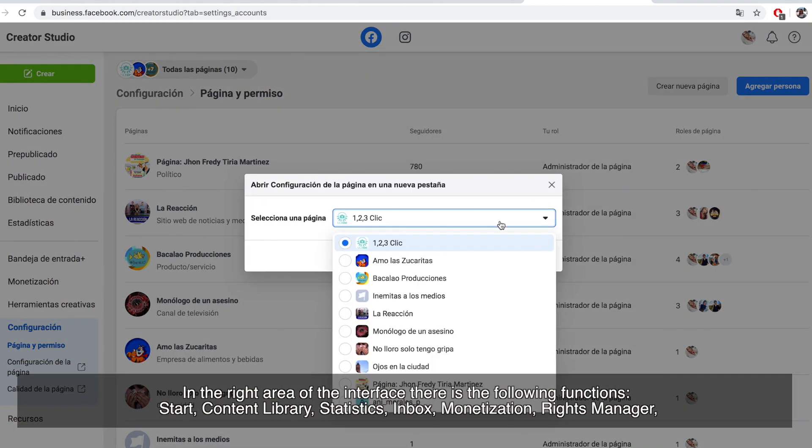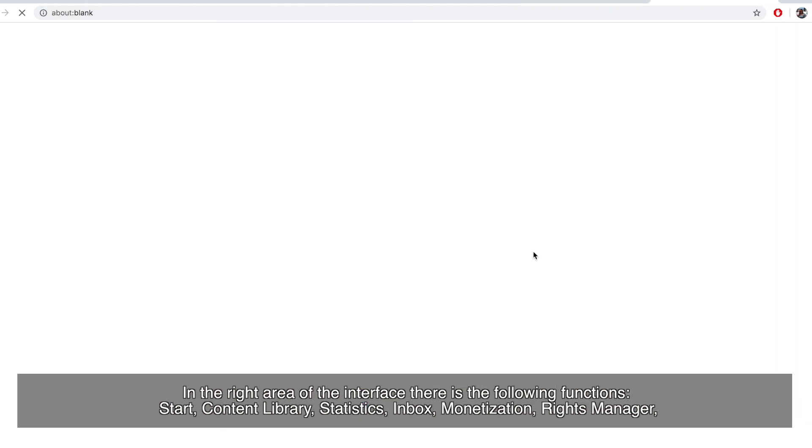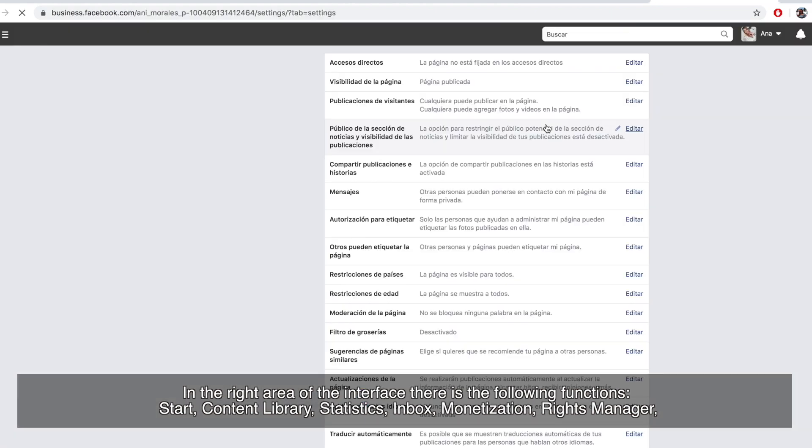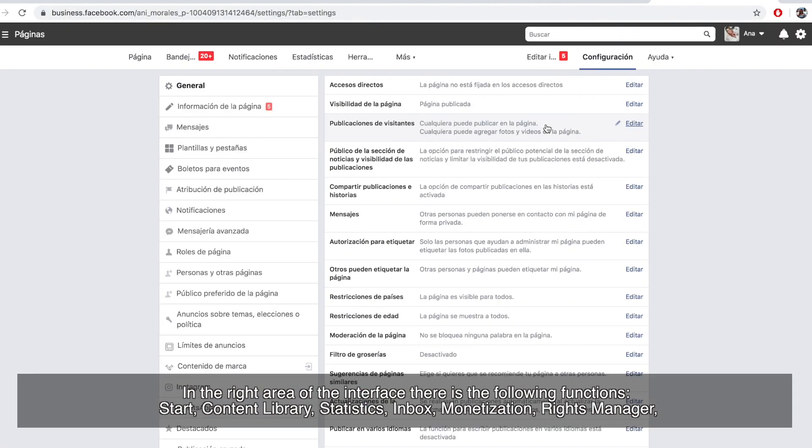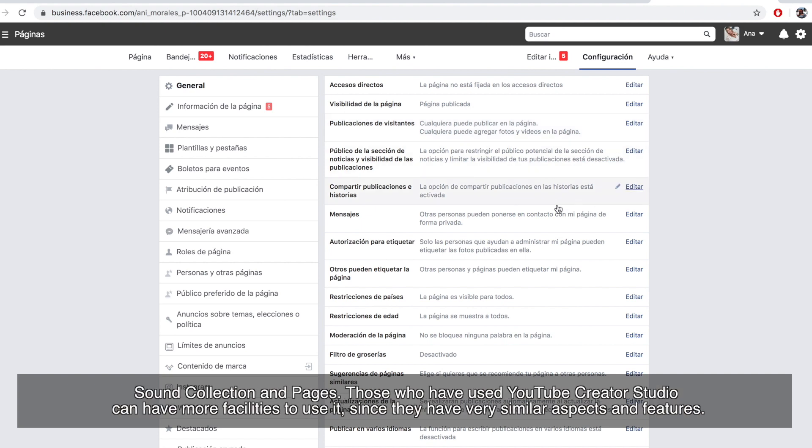Start, Content Library, Statistics, Inbox, Monetization, Rights Manager, Sound Collection and Pages.